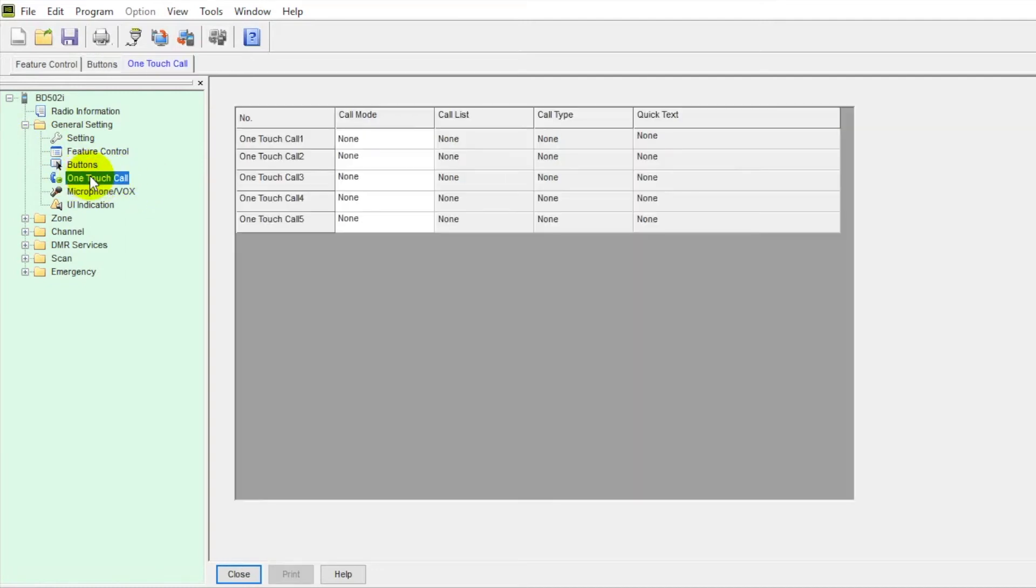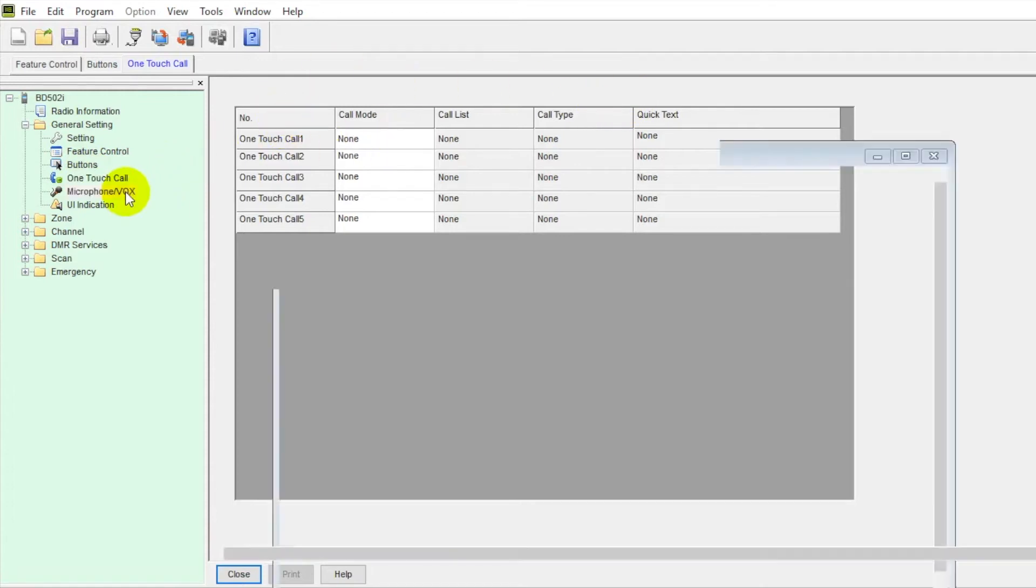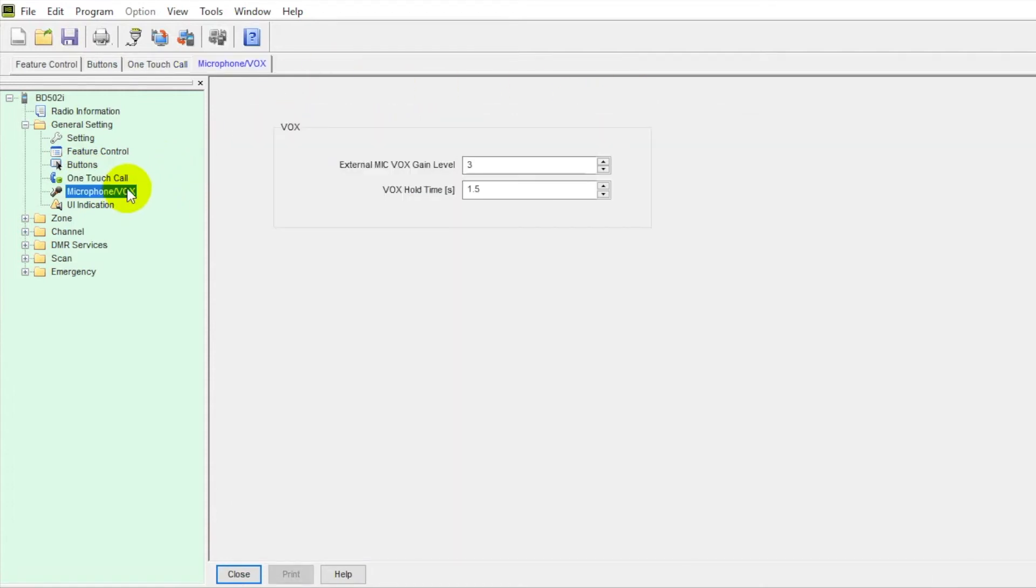Some other features here you can set up under one touch call. We can do all that in here. Microphone and VOX, next tab over, so you can make adjustments here. Make sure everything is sounding good.